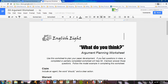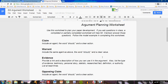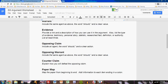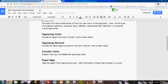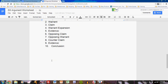You'll find a blank worksheet sent to you through Google Drive. Here you'll see a number of different sections to complete: Claim, Warrant, Evidence, Opposing Claim, Opposing Warrant, Counter Claim, Paper Map — and that's it.